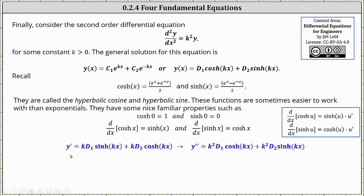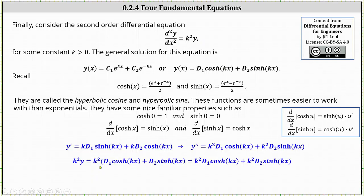Applying the chain rule, the derivative of d sub one hyperbolic cosine kx is k times d sub one times hyperbolic sine kx, and the derivative of d sub two hyperbolic sine kx is k times d sub two times hyperbolic cosine kx. The second derivative is k squared d sub one hyperbolic cosine kx plus k squared d sub two hyperbolic sine kx. Distributing k squared, notice the second derivative of y with respect to x equals k squared y, verifying y of x is a general solution to the given differential equation.